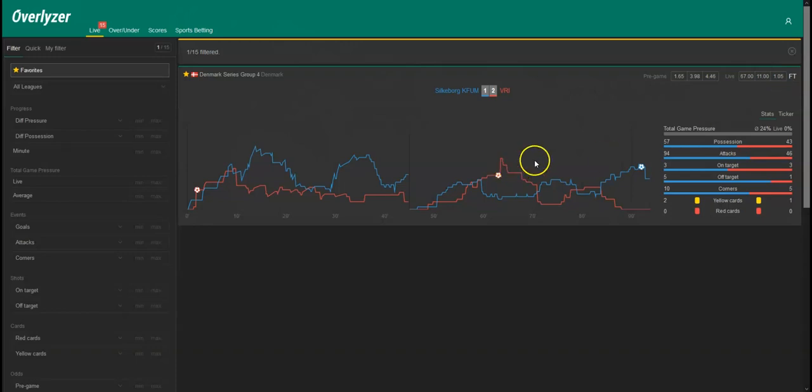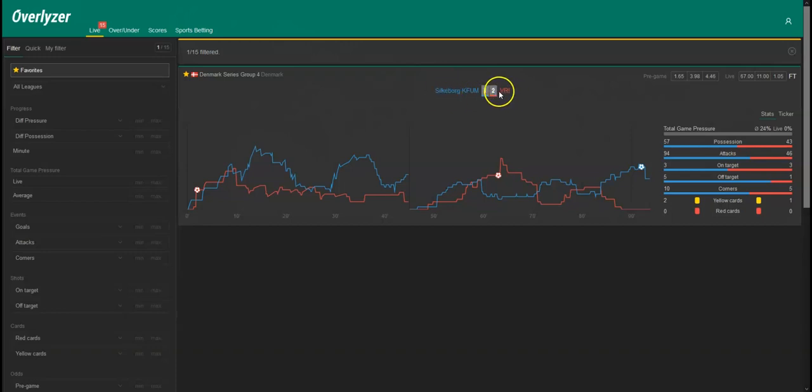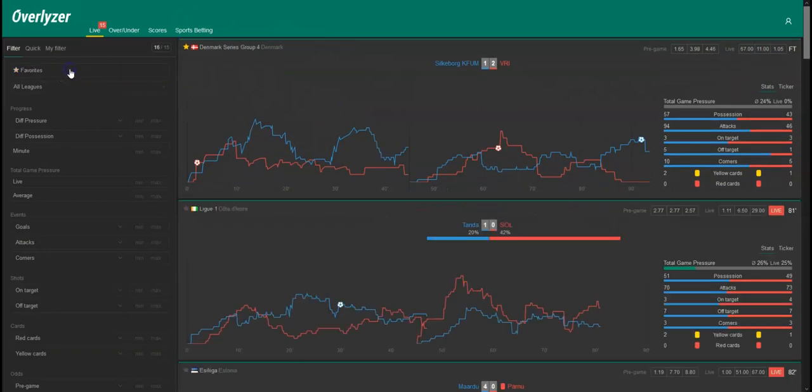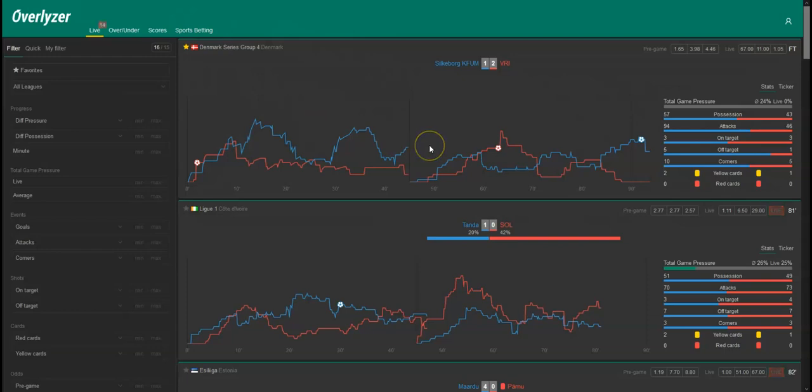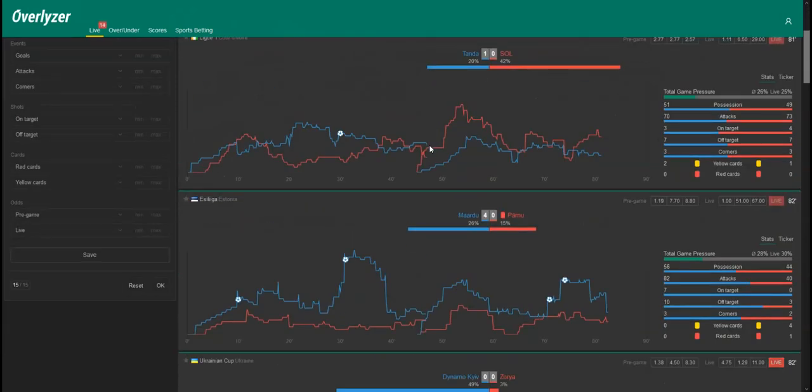Now it's over full time, but we will take this as a lesson. Two picks are through and unfortunately we lost the third one, Silkeborg against VRI. All right, and now we can uncheck the favorites overall because all three games are over.